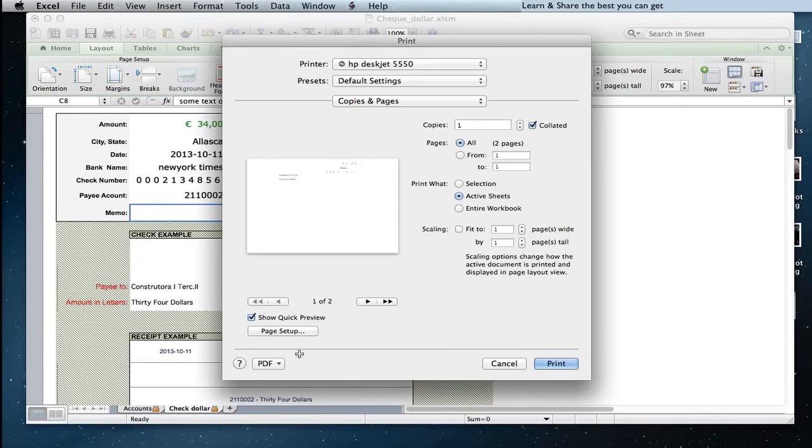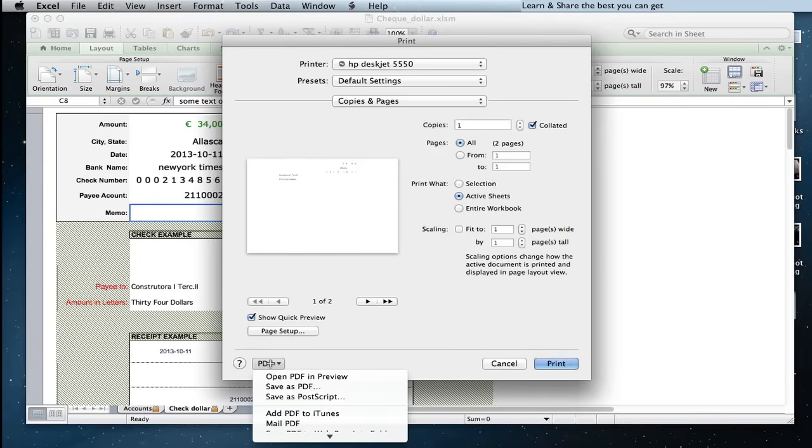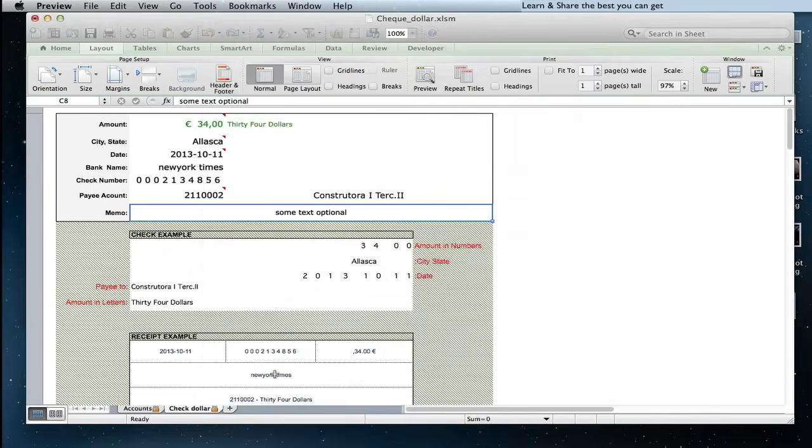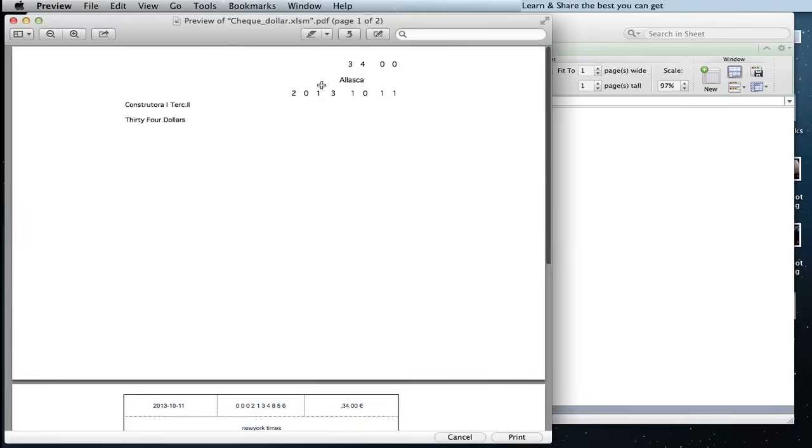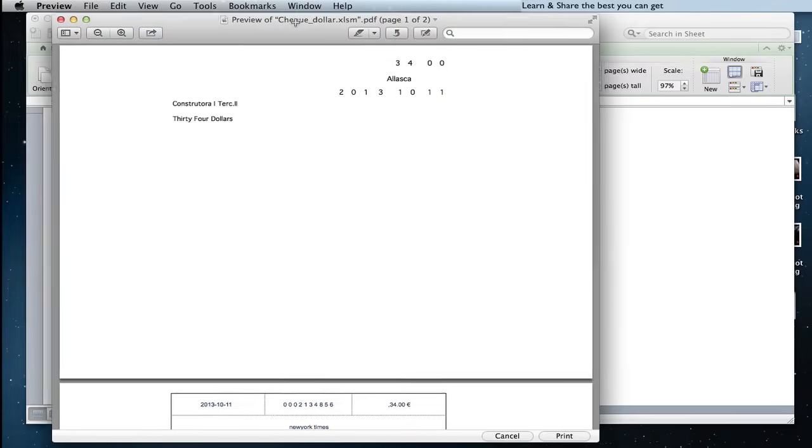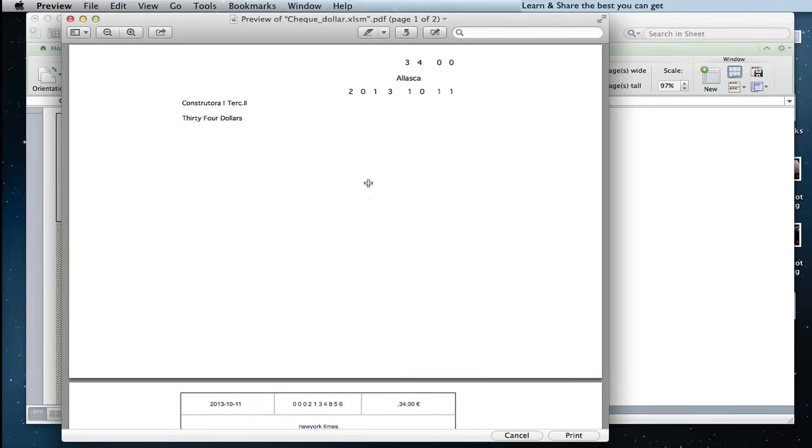Now, when we go to print the check and check receipt, we visualize two pages. The first page is for the bank check, and the second one is for receipt and duplicate.